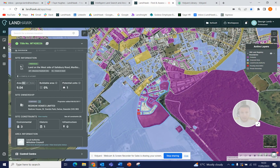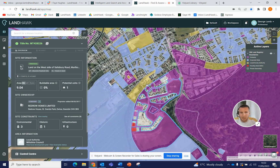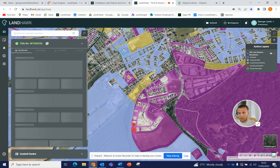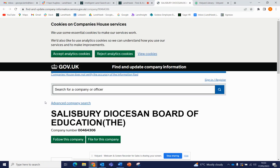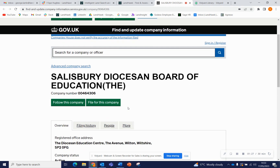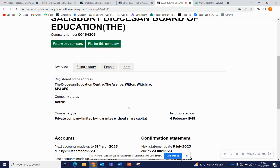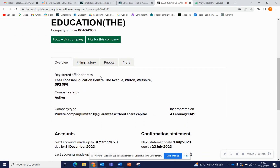Similarly with corporate bodies as well — let's say if we're looking at this one here. Again, if we click on that, very similar to the company, straight through to Companies House. And again, all of this information is available on here.